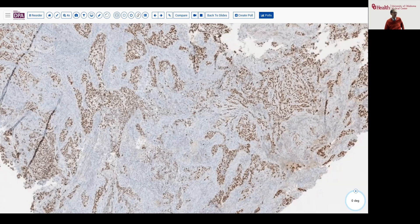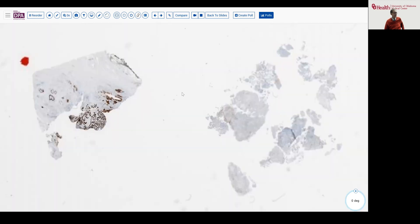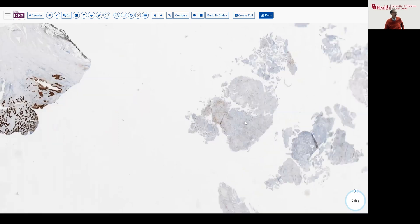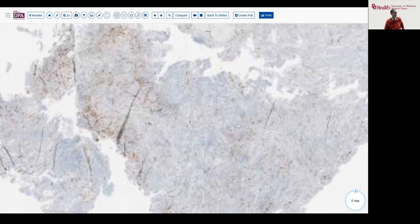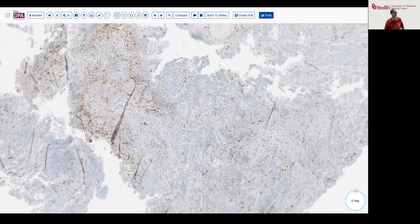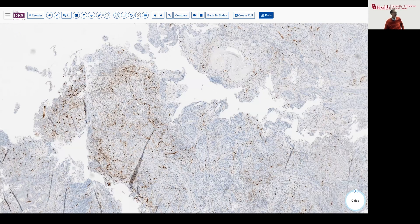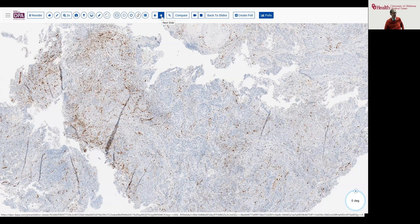Finally, our P16 stain — as you can see nicely in the control tissues, both squamous and adeno — shows essentially no significant positive staining in any of our tumor cells. We do have some nonspecific splotchy staining in the inflammatory component of this tumor. Based on these findings, we would render a diagnosis of HPV-independent squamous carcinoma, which is an important distinction.